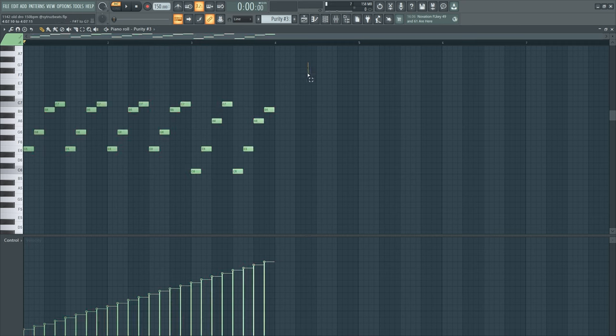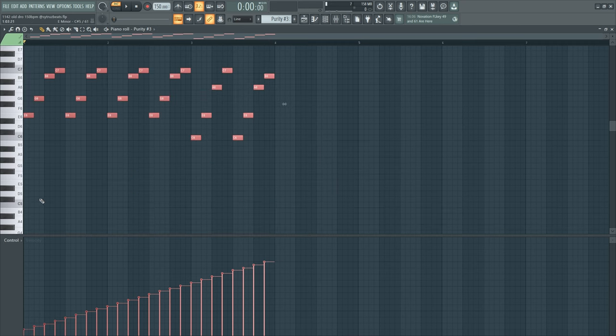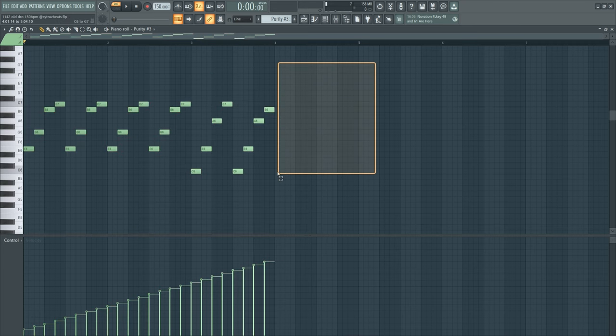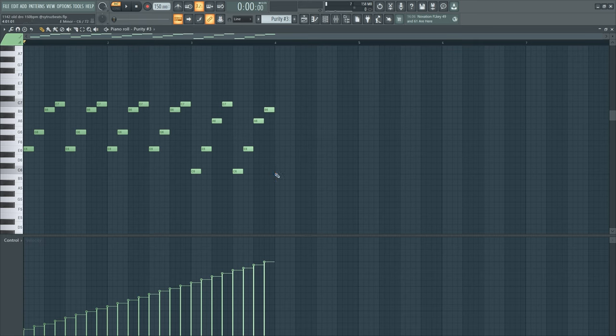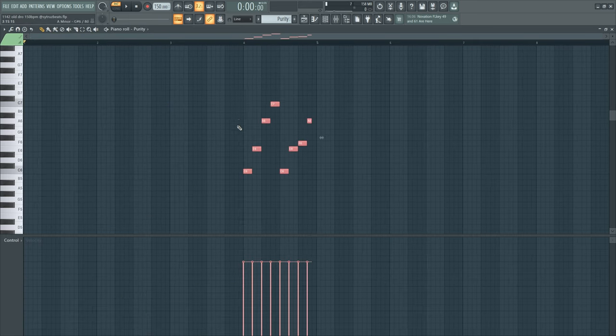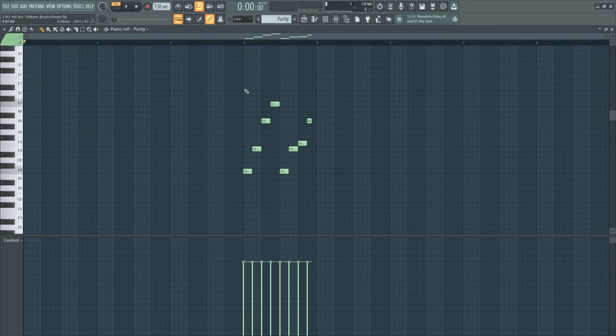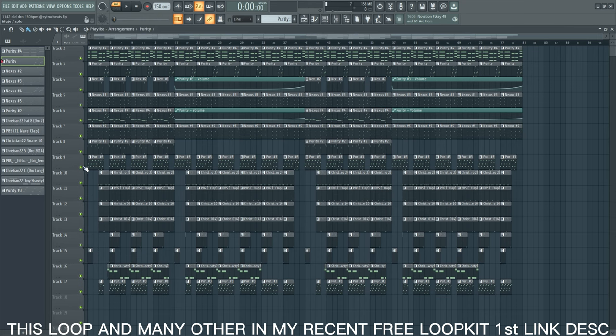So the piano fades in from here into this. This is the whole melody together.